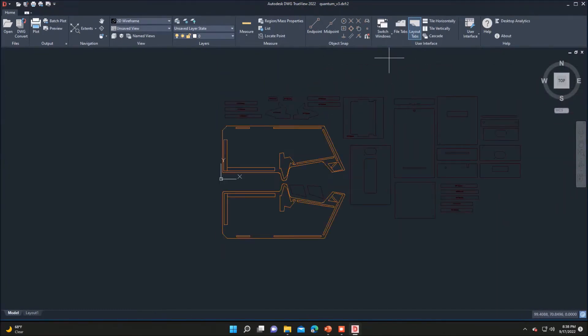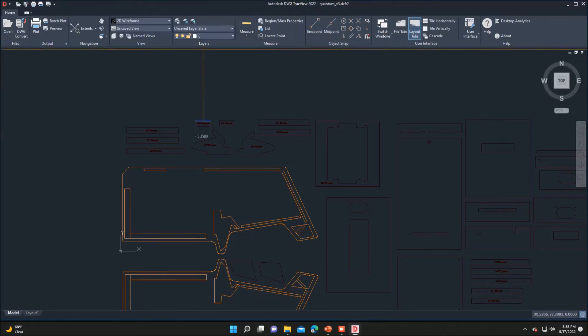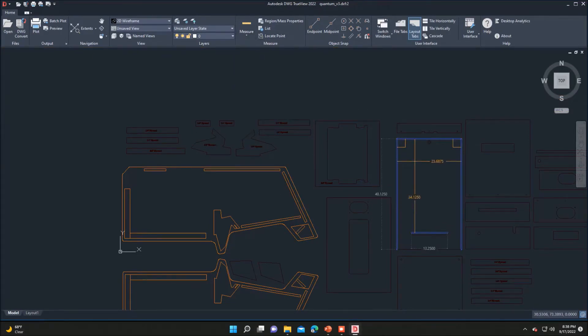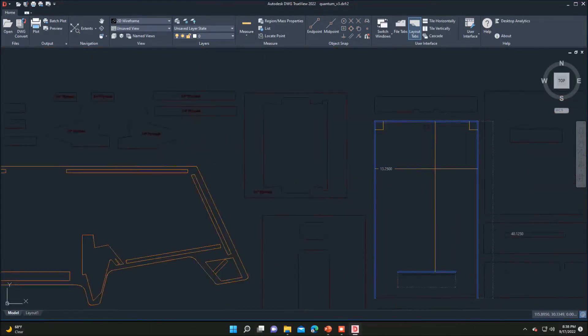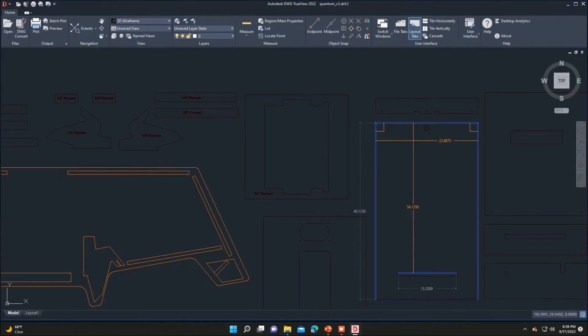As you can see, the DWG file opens into TrueView without any problems. You can basically use your scroll button on your mouse to zoom in and out. You can also scroll with your mouse and move around at the same time, which will allow you to zoom into different areas.